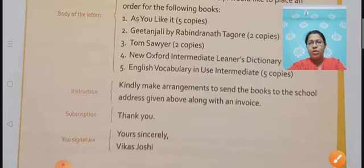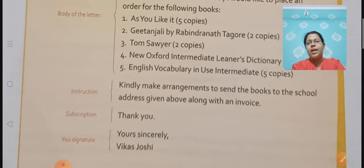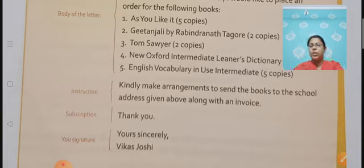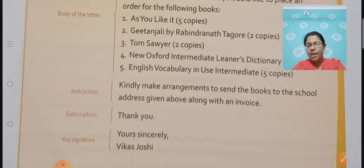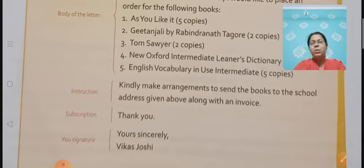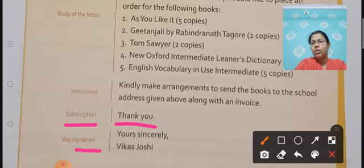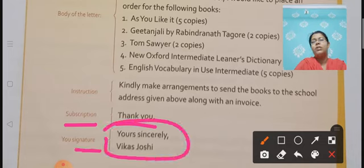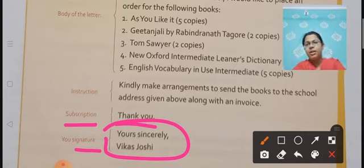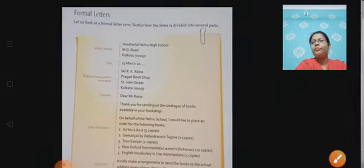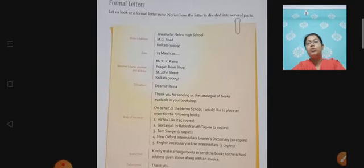And then instructions, if there are any. For example, here it says: 'Kindly make arrangements to send the book to the school address given below along with the invoice.' That is a kind of instruction — where to send, what it is. And then in the subscription you write 'thank you' or give regards. The last thing is your signature — you write 'yours sincerely' or 'yours faithfully,' and then your name. So this is the format of a formal letter.